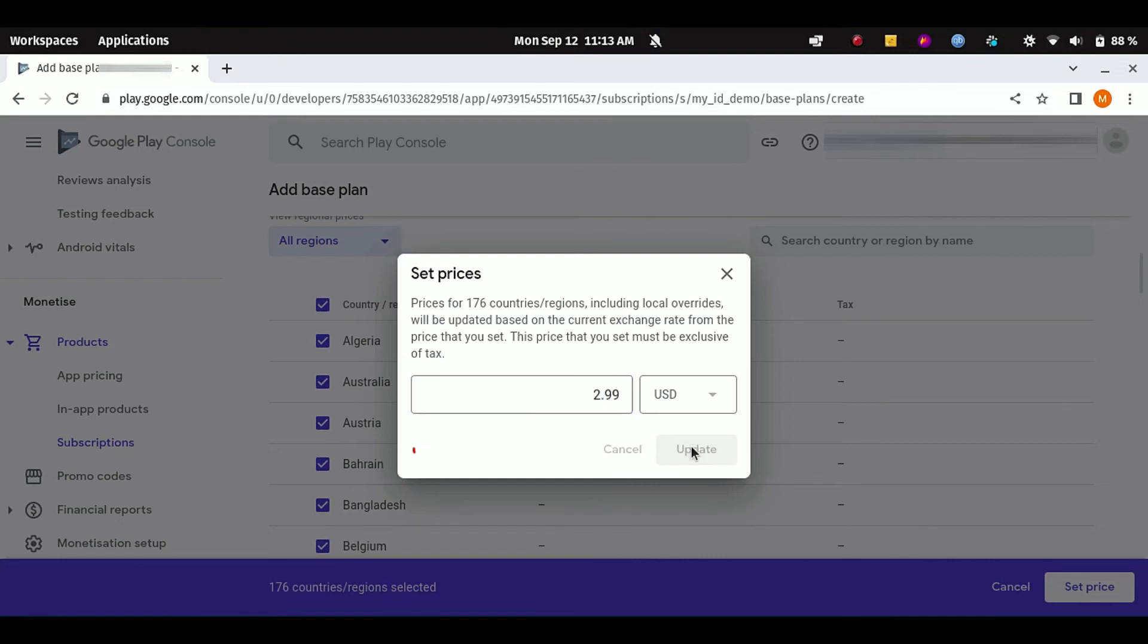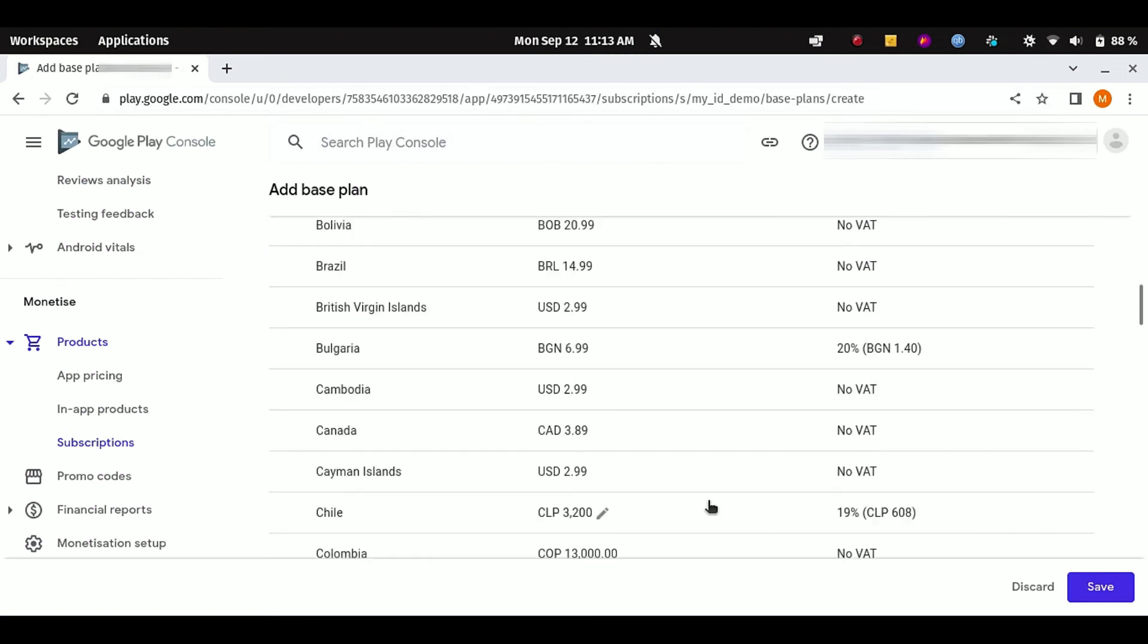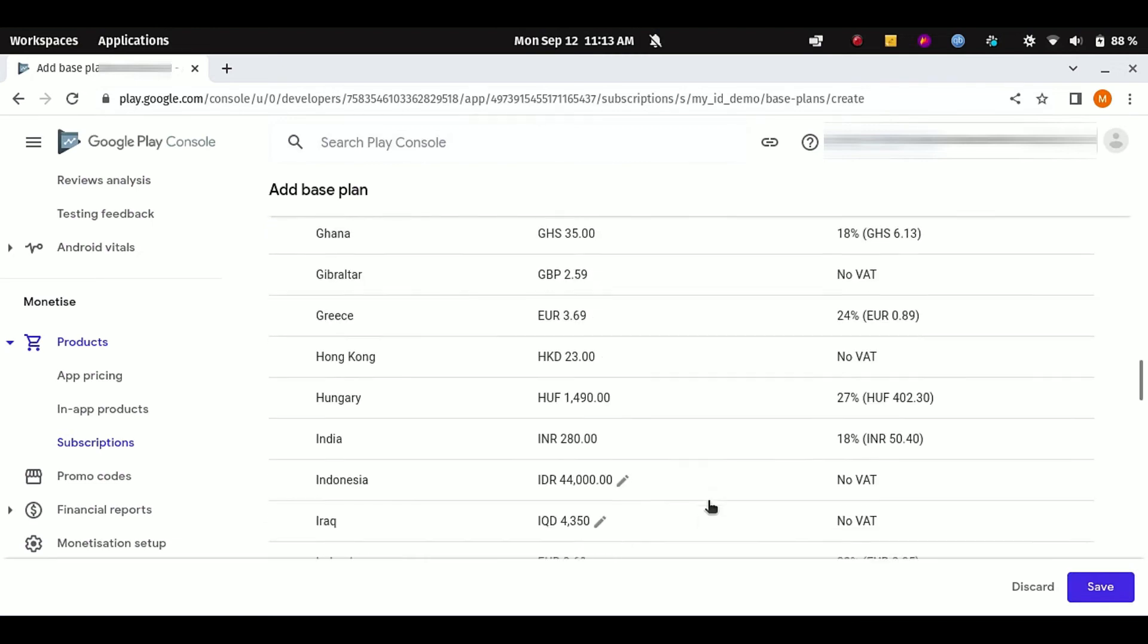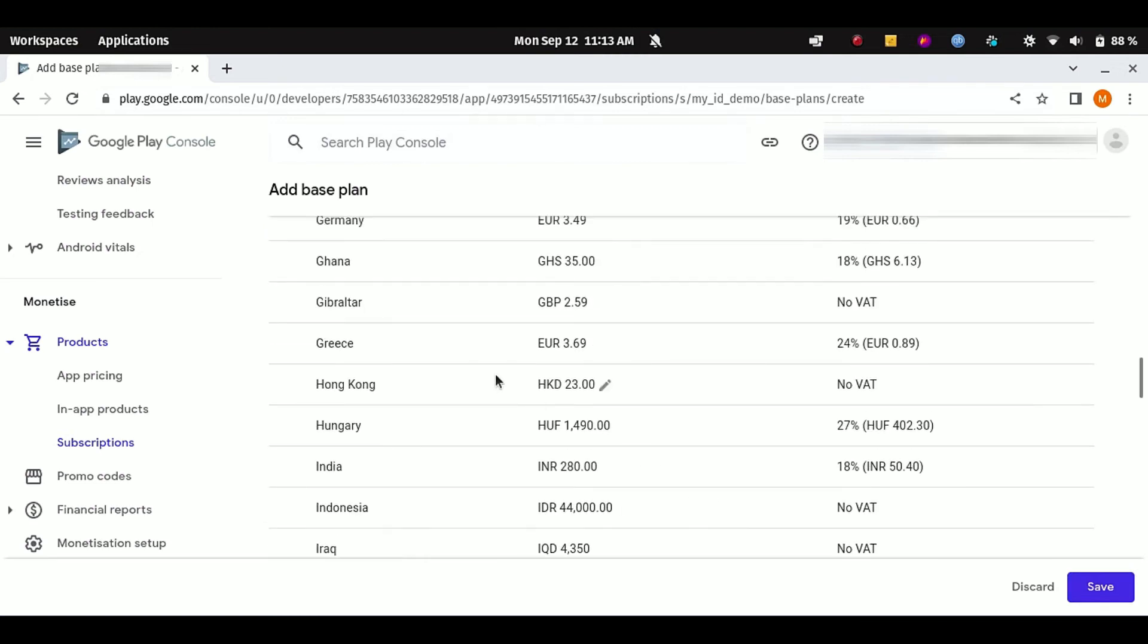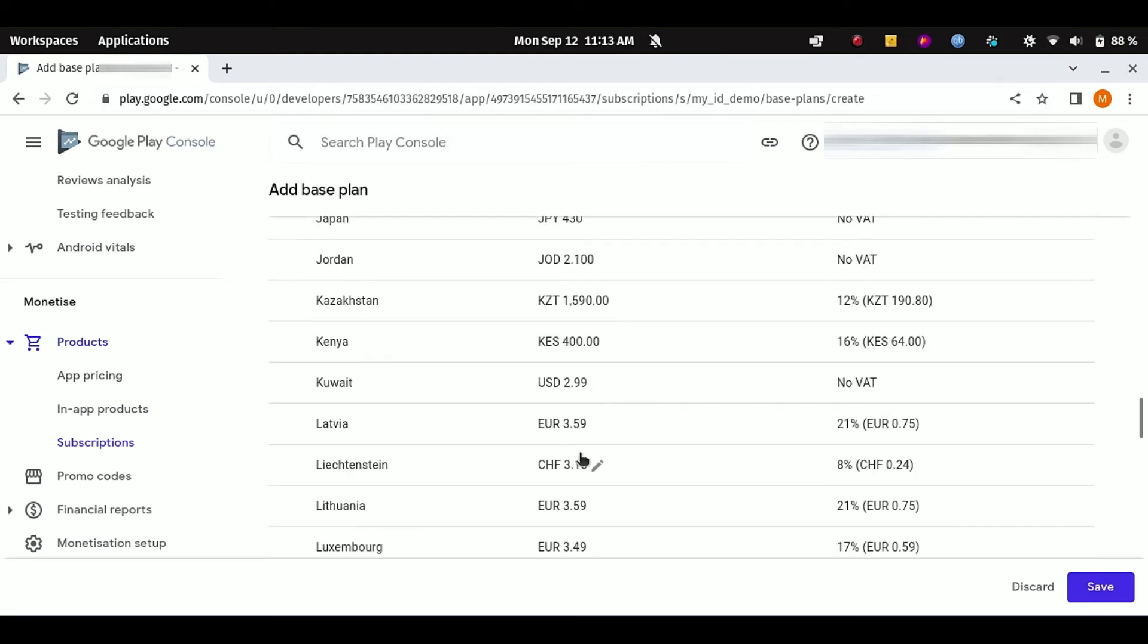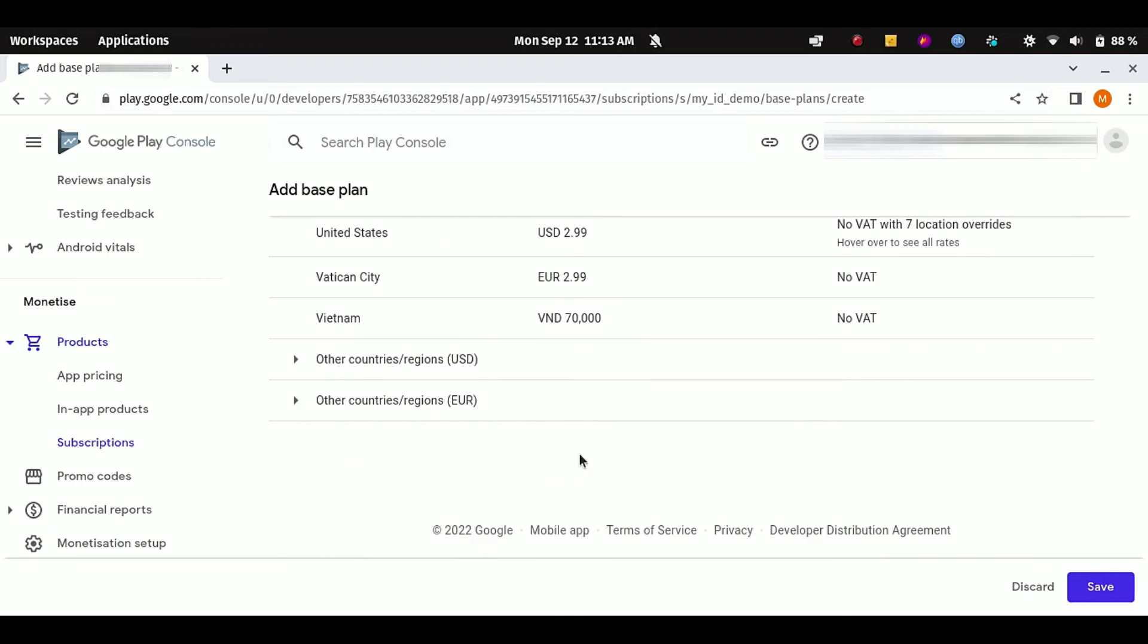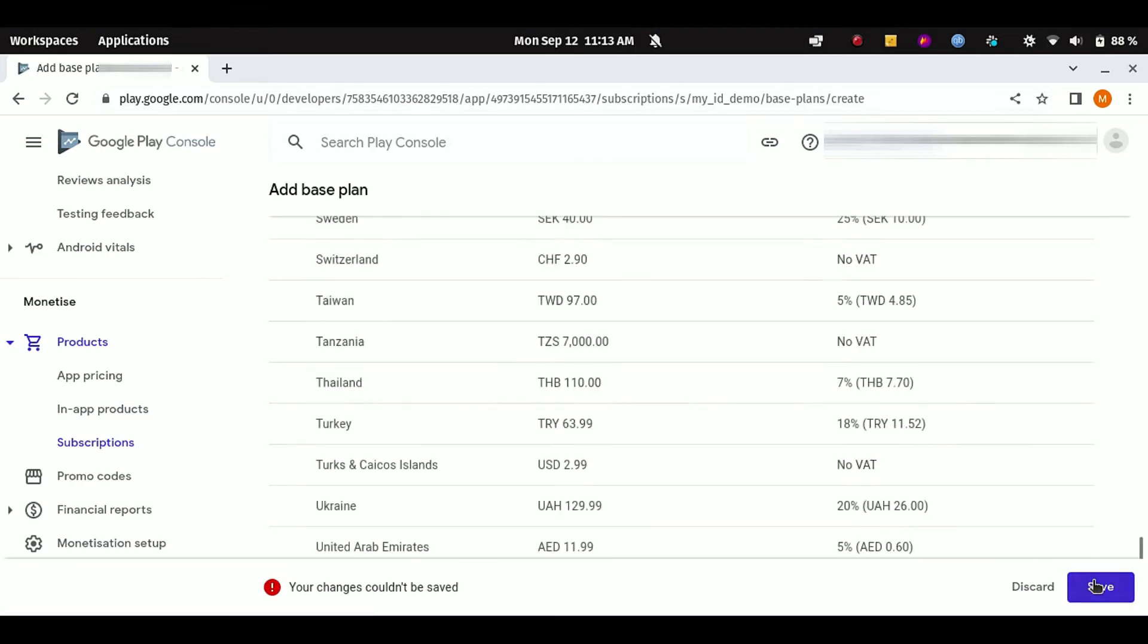Click on Update, and here you can see it is automatically putting the price for all the countries. And you can also see their local currency. Here you can see all the countries. Click on Save your changes.